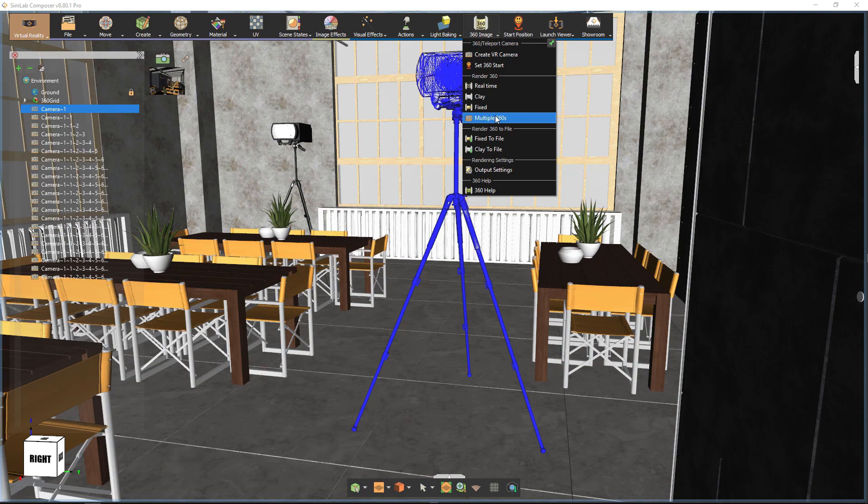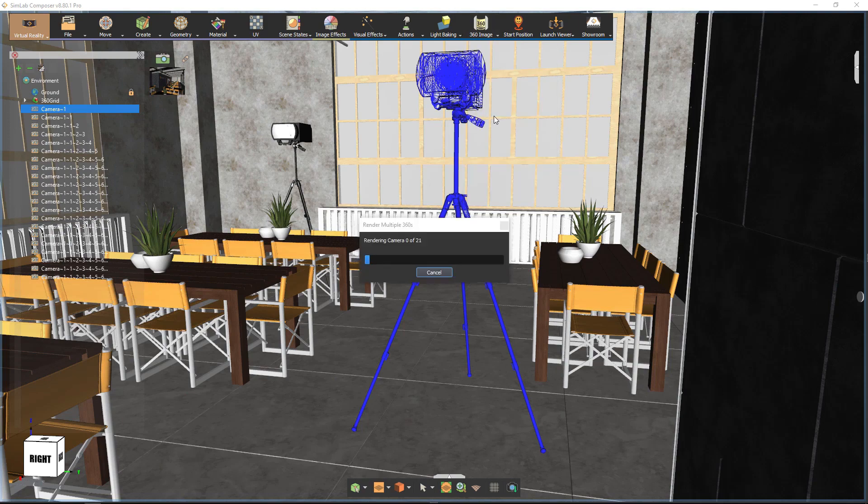Select Render Multiple 360s from the 360 Image menu to Render 360 Grid.